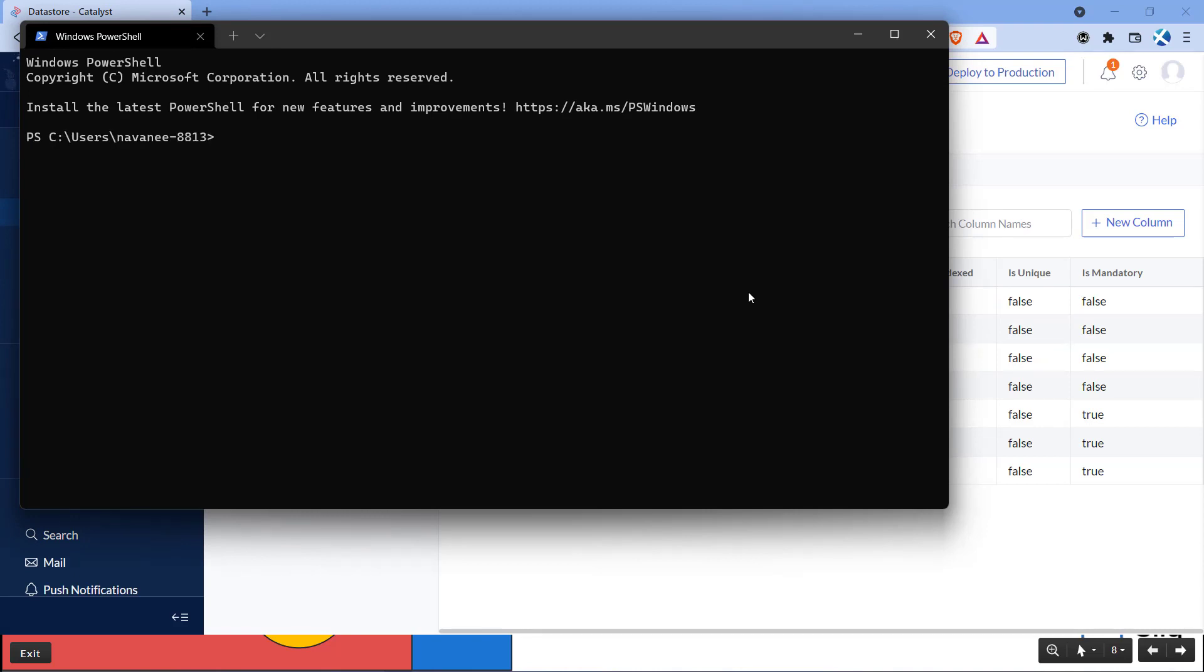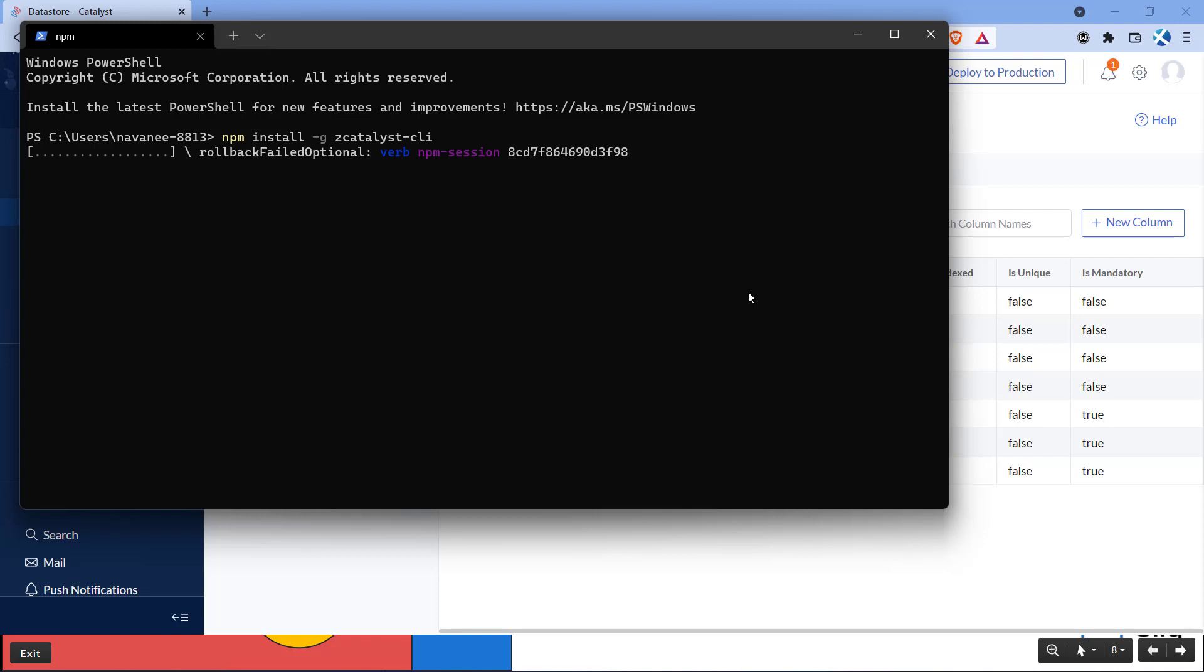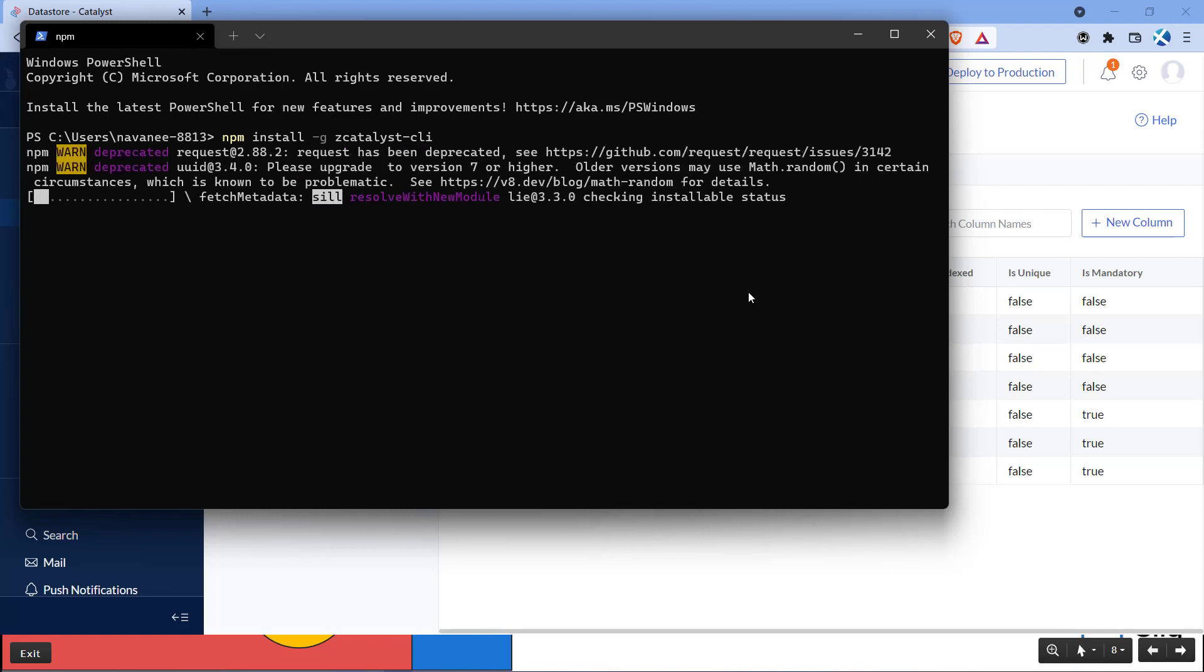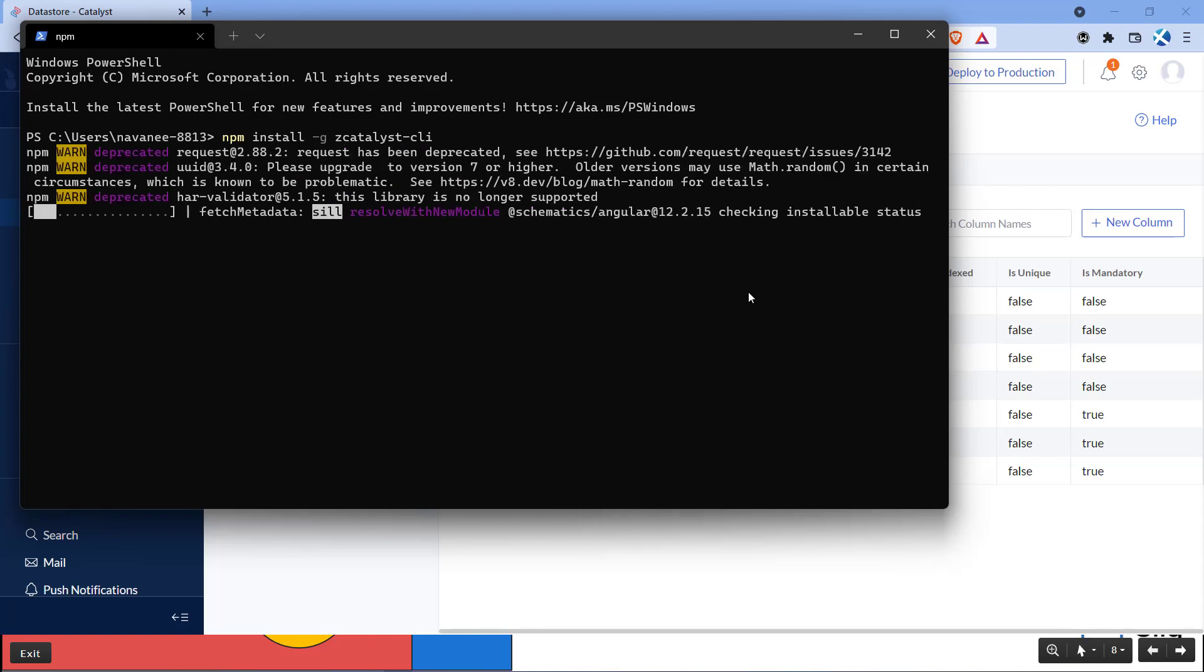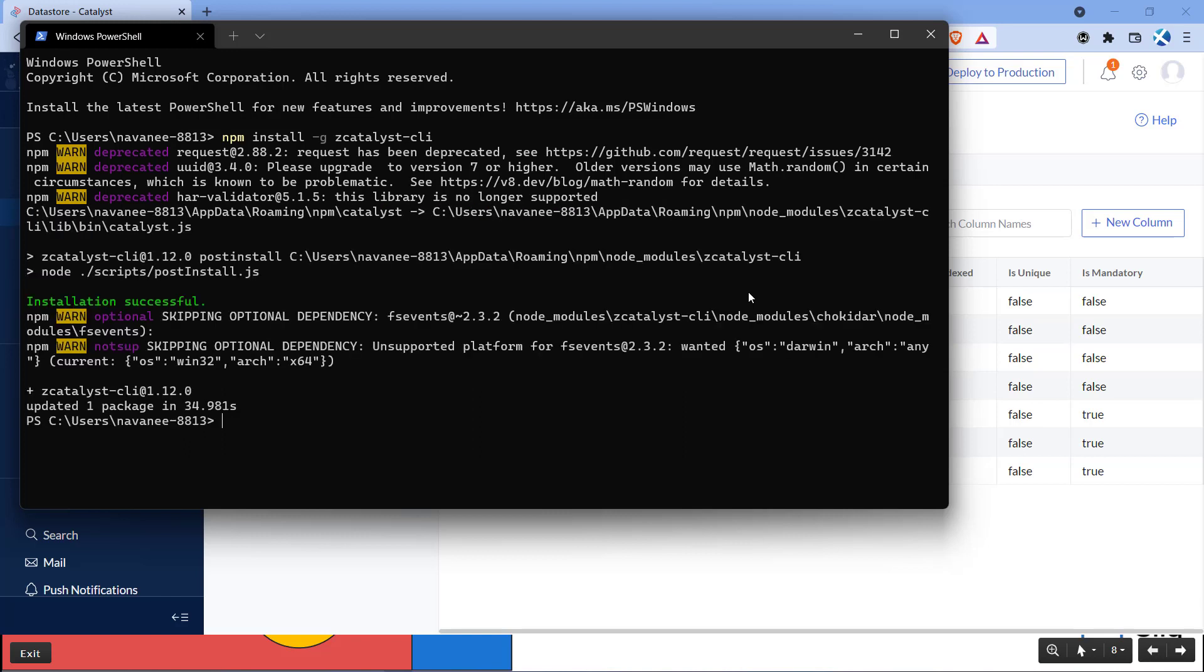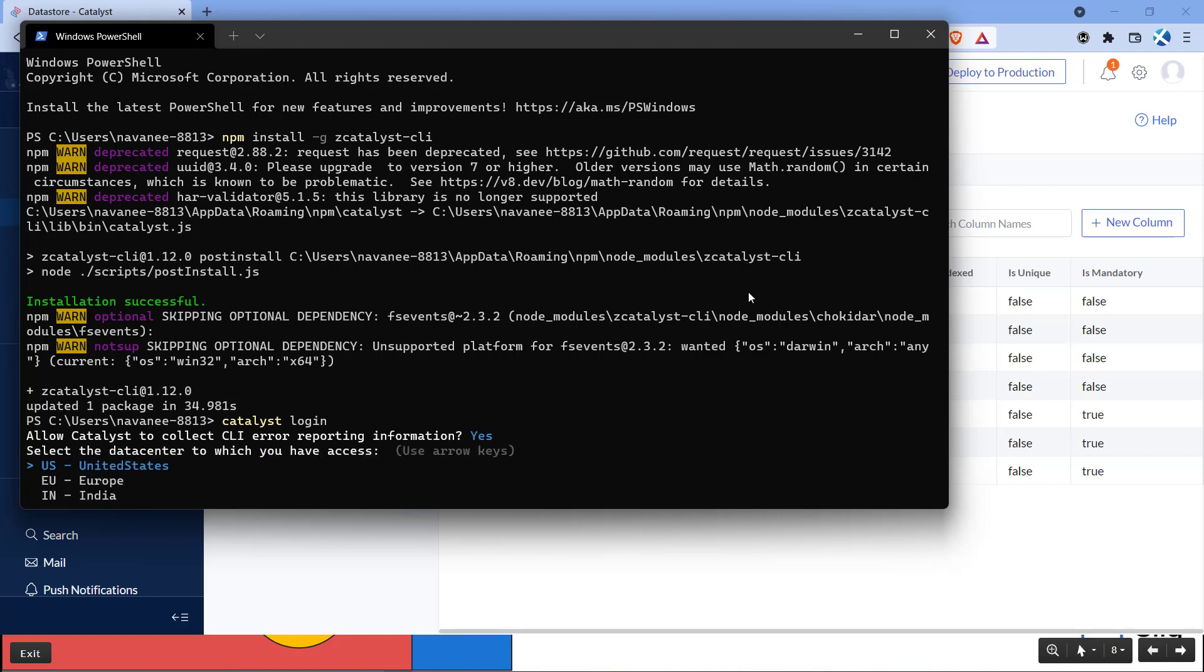To install Catalyst CLI enter the command npm install -g zcatalyst-cli. Once the CLI is installed, we have to authenticate Catalyst using the command catalyst space login.